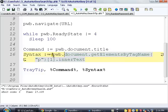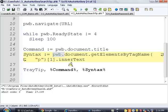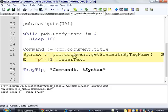And remember, remember to have this PWB part here. If you don't, it just won't work. Syntax will be an empty string. I made that mistake when I was writing this, actually. And it took me about 10, 20 minutes to figure that out.